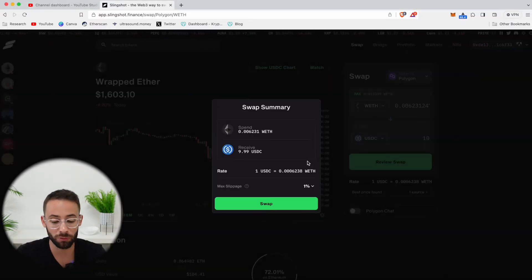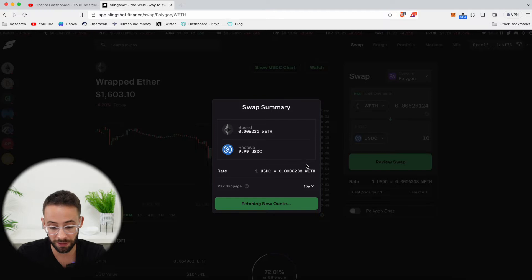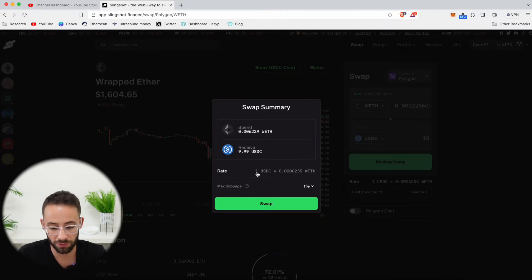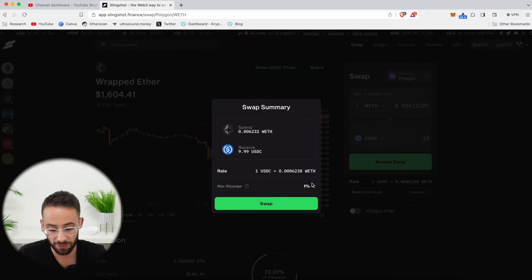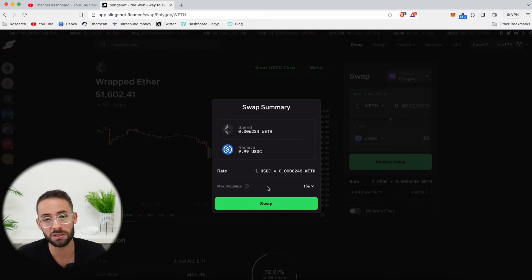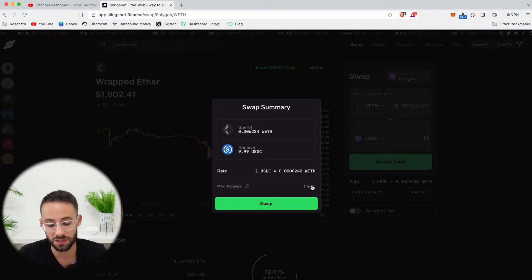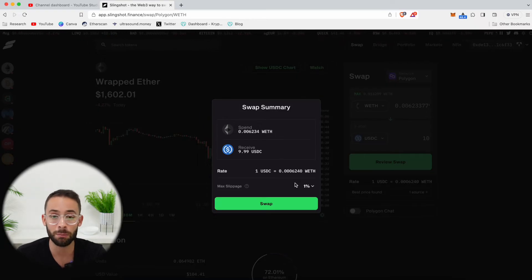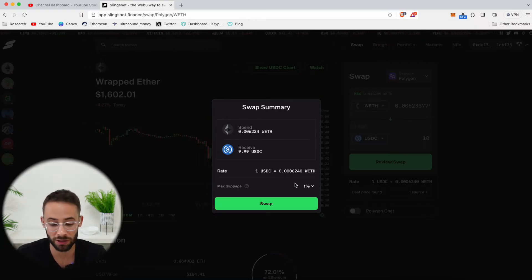Now, once I've given approval to the app to access my wrapped ETH, then I have to actually confirm the swap. Now, you can see here that this is the rate, and there's something here called max slippage. The slippage is by default set to 1%, which is supposed to protect you against MEV bots front-running your transaction.